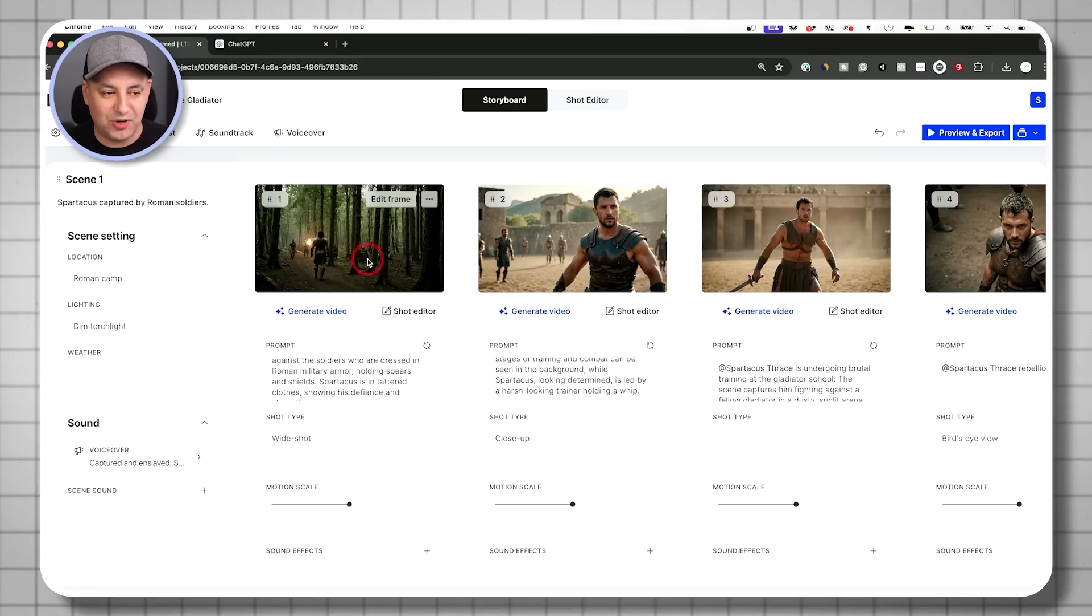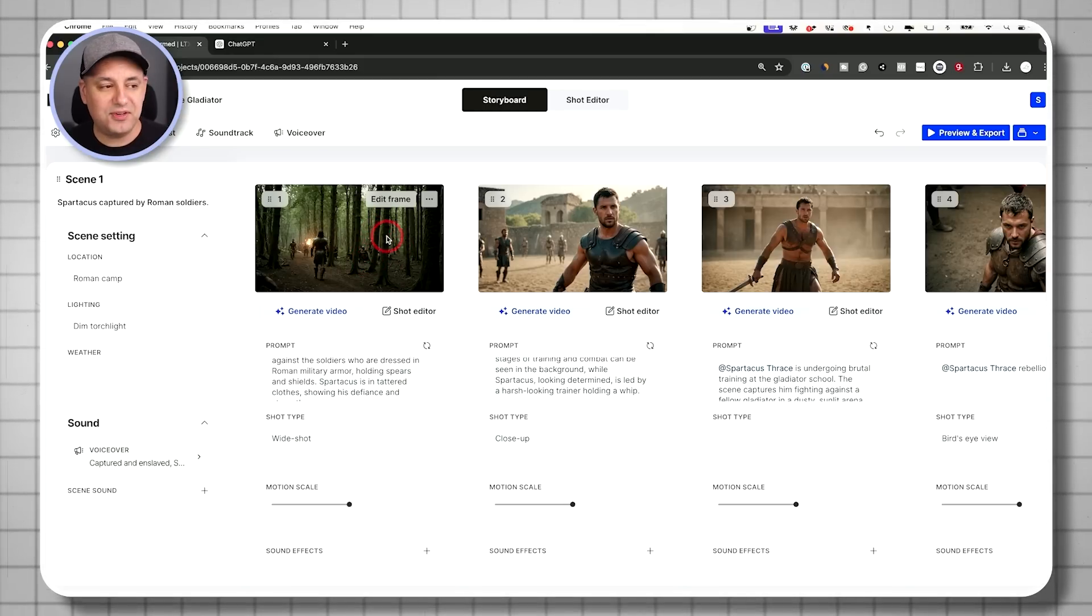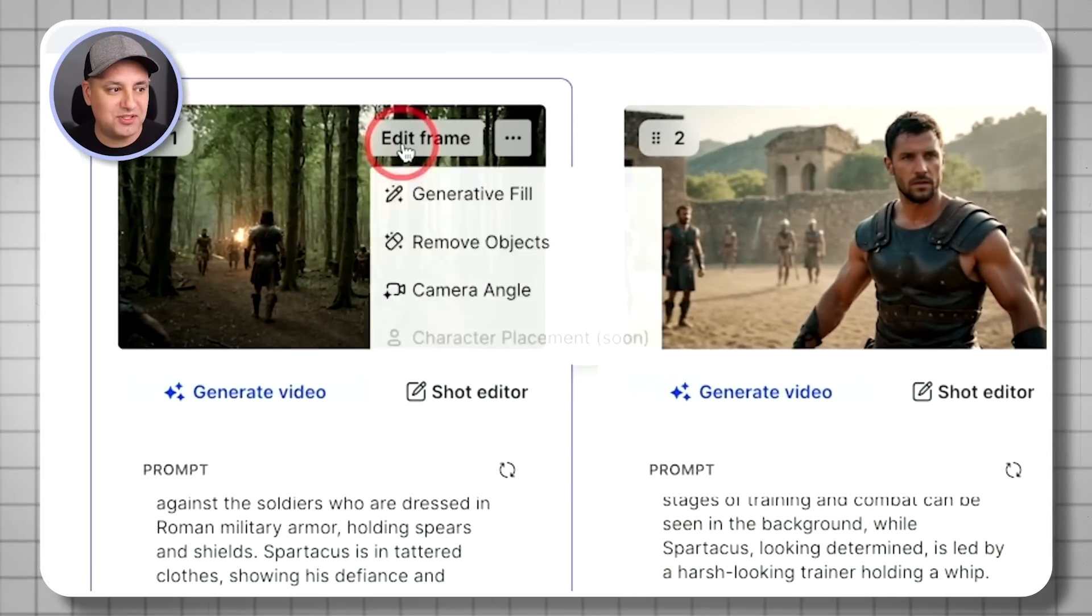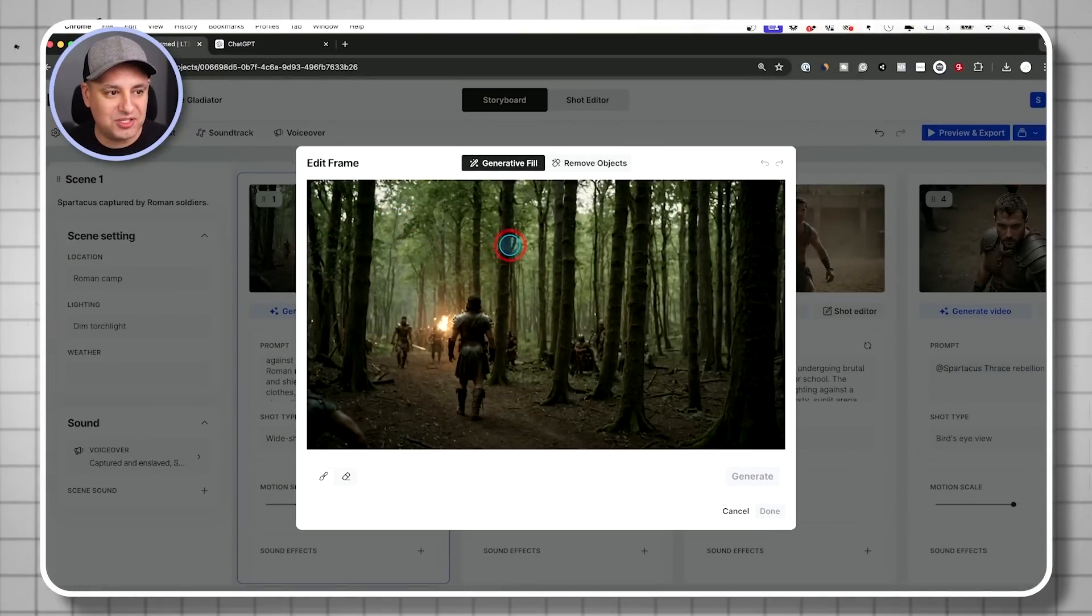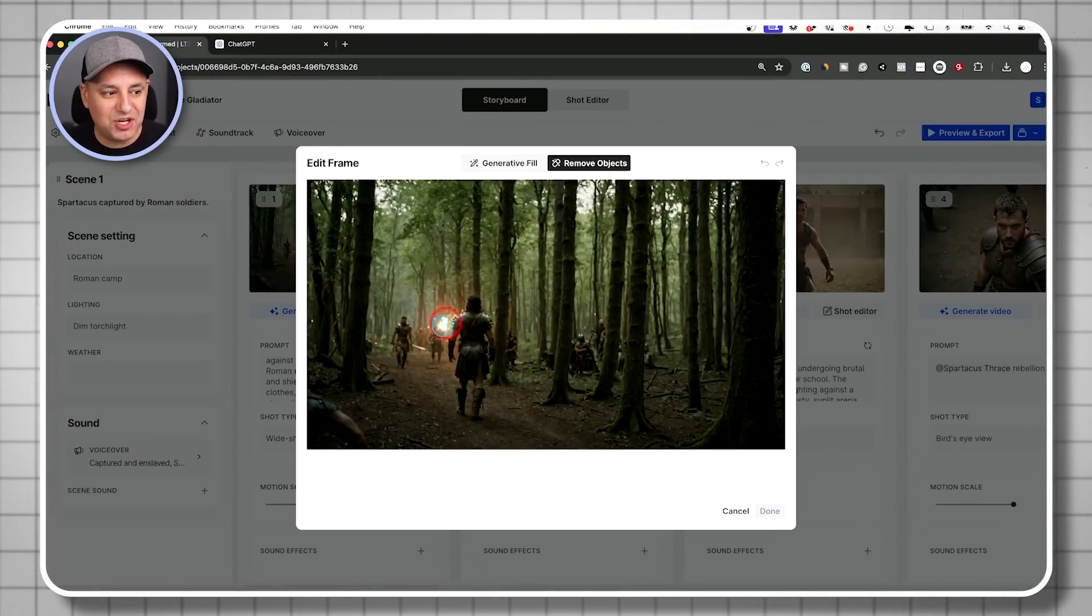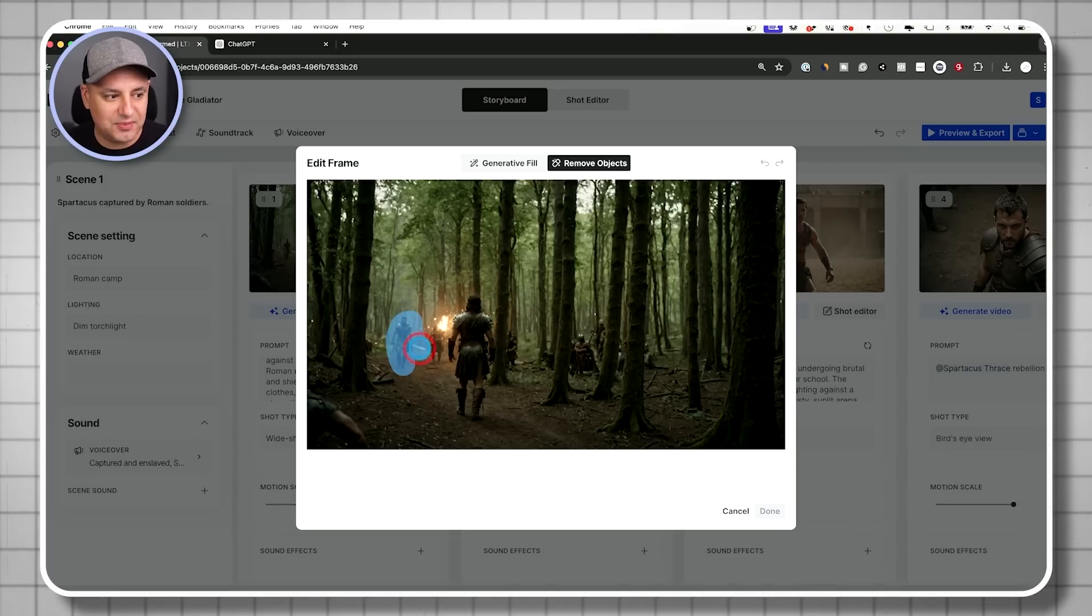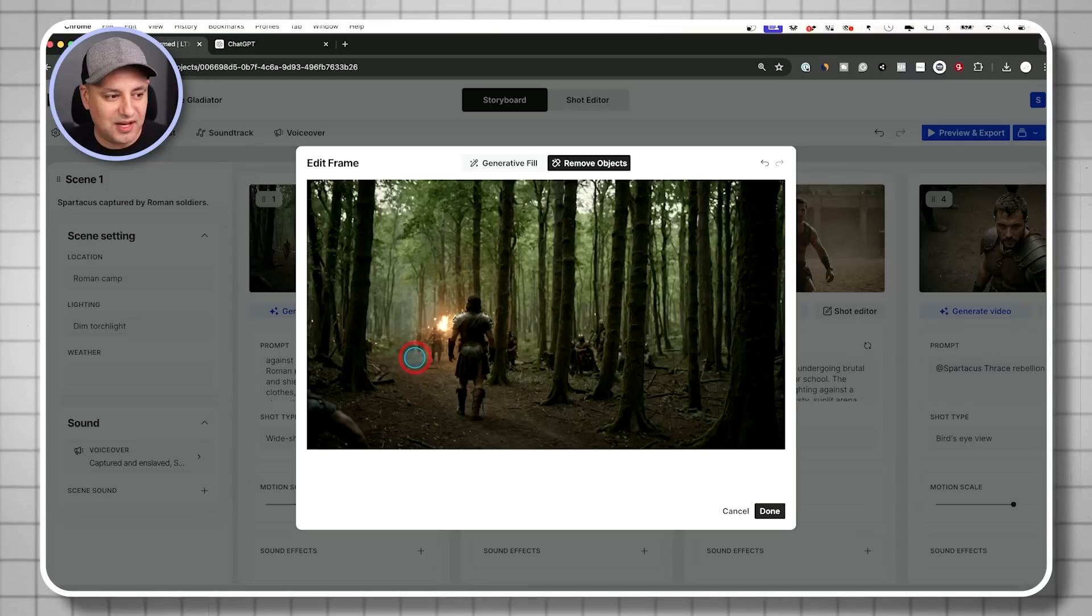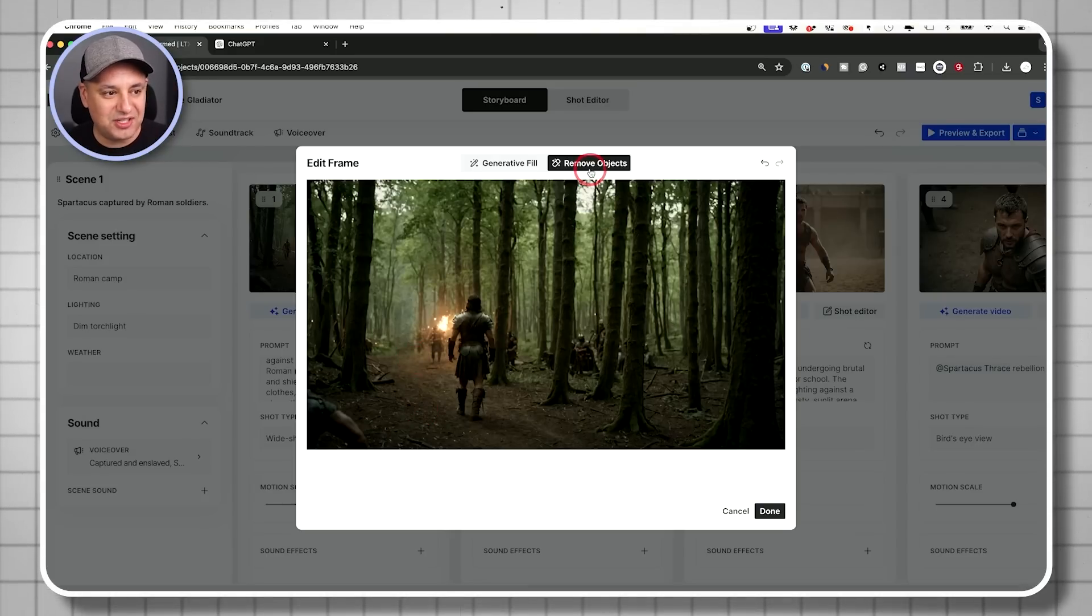Now we could actually go ahead and generate videos out of these. So they move right now. It's just one frame. So a couple of different options you have that are really interesting. One is you could edit the frame. Let me just show you what these options let you do. You could remove objects completely. Look at this. Let's say I don't like this guy here. Let me go ahead and select this guy. Look at that.